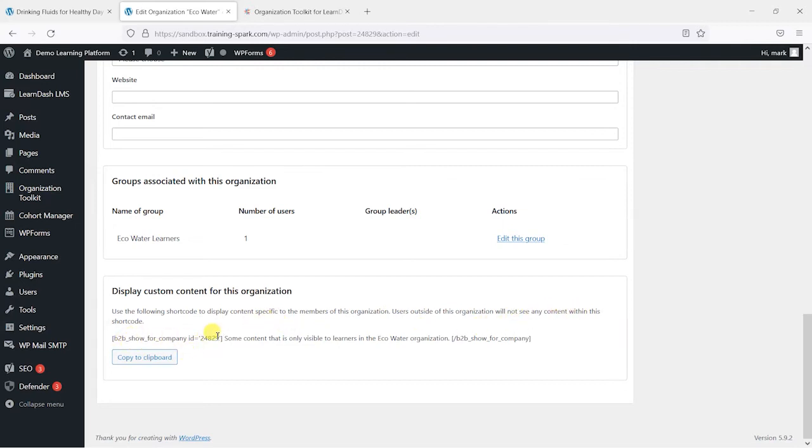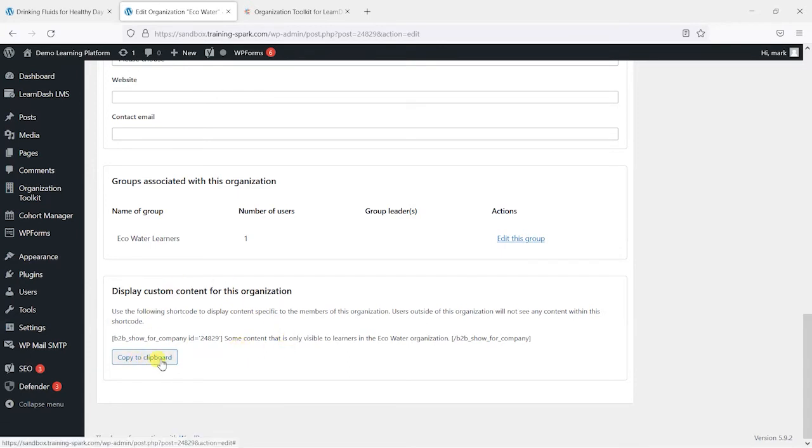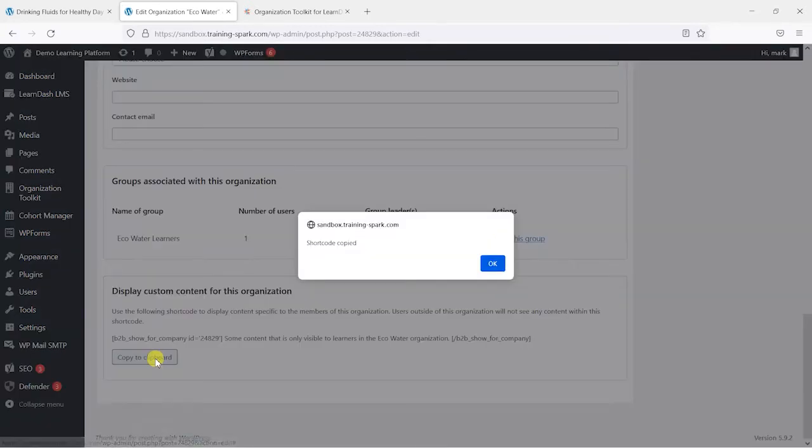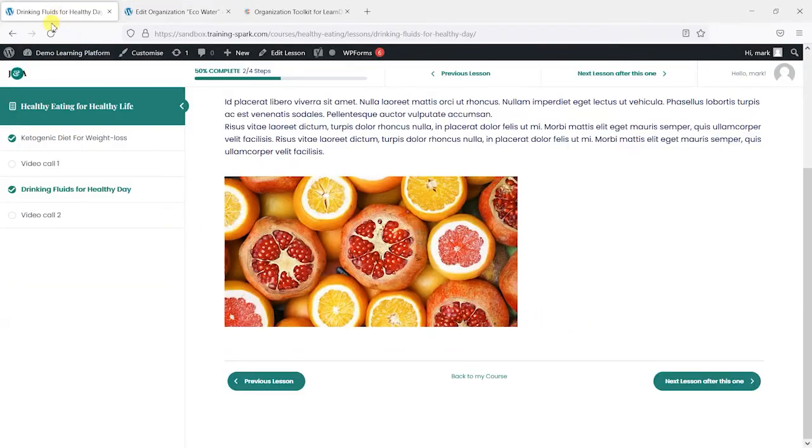This is a shortcode and if you're not familiar, this is a concept that you have quite a lot in WordPress where you have these bracketed items here that allow you to carry out certain functionality within your pages or posts or content. What we can do here is copy that to the clipboard and what that's done is copied this shortcode to the clipboard so that when we head to our page and edit it.